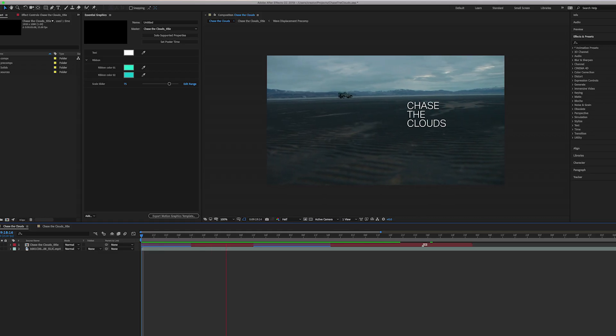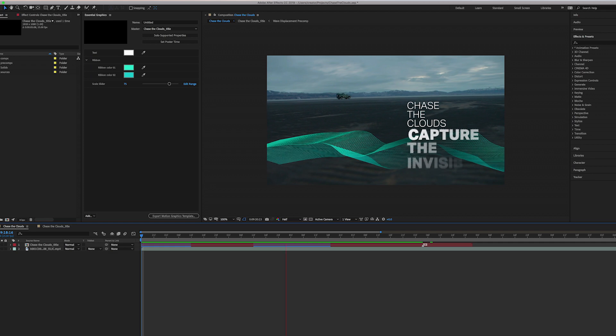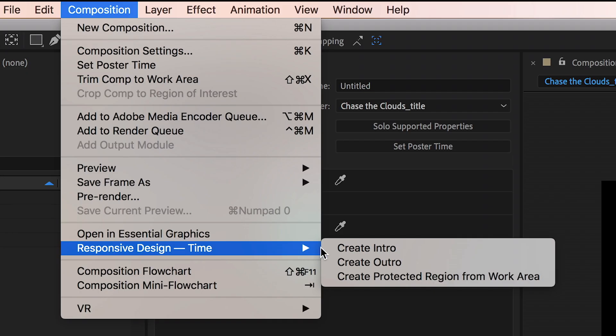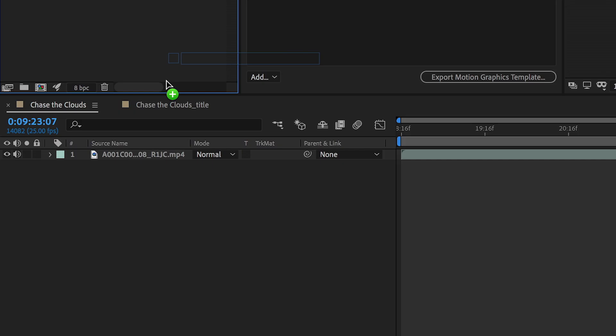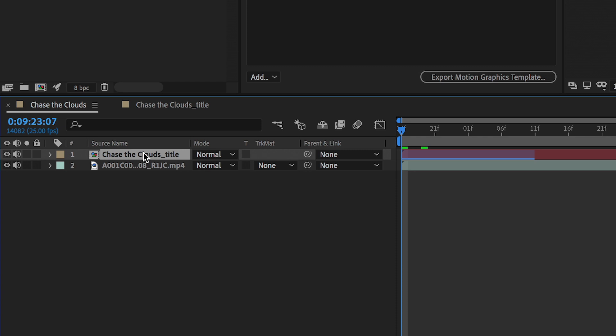Responsive design time is now available in After Effects, so you can create motion graphics that can adapt to changes in length while preserving the integrity of keyframes.